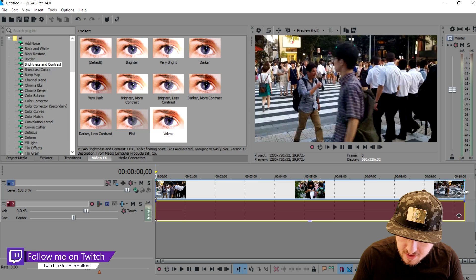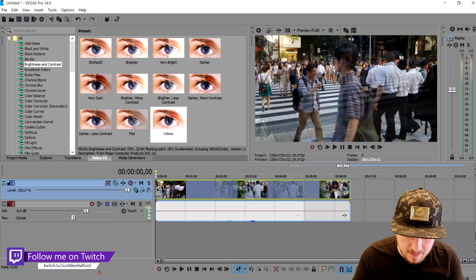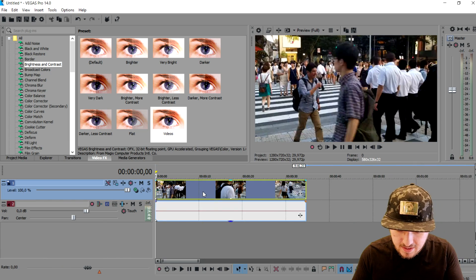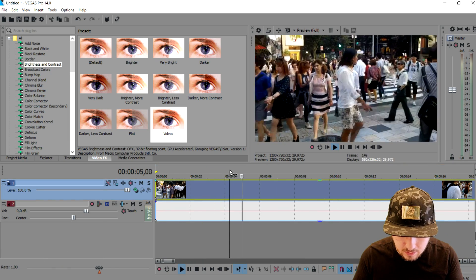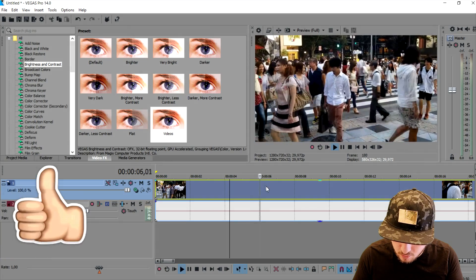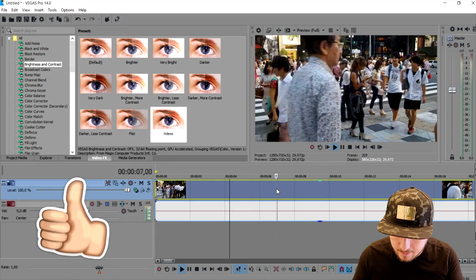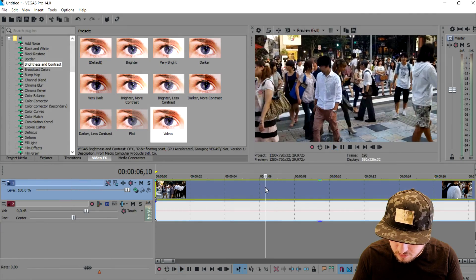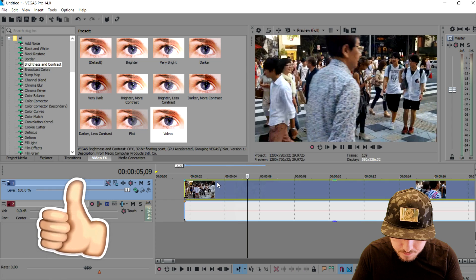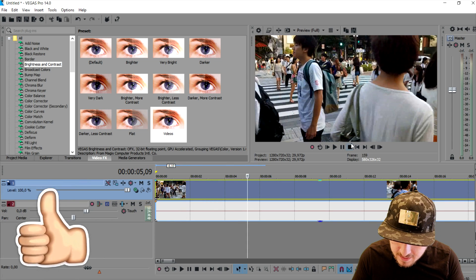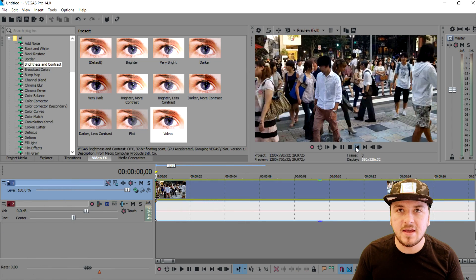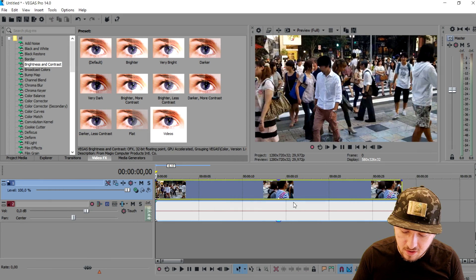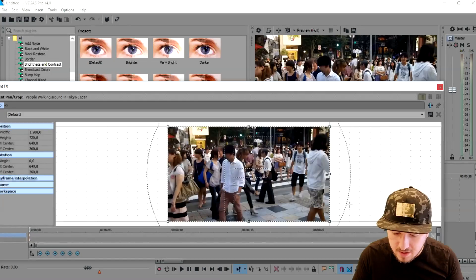We have the clip of people walking. I'm just going to make it a little bit shorter, exactly where he walks — he starts around right here. I'm going to cut away this part. Then we're going to go ahead and click on Event Pan/Crop.